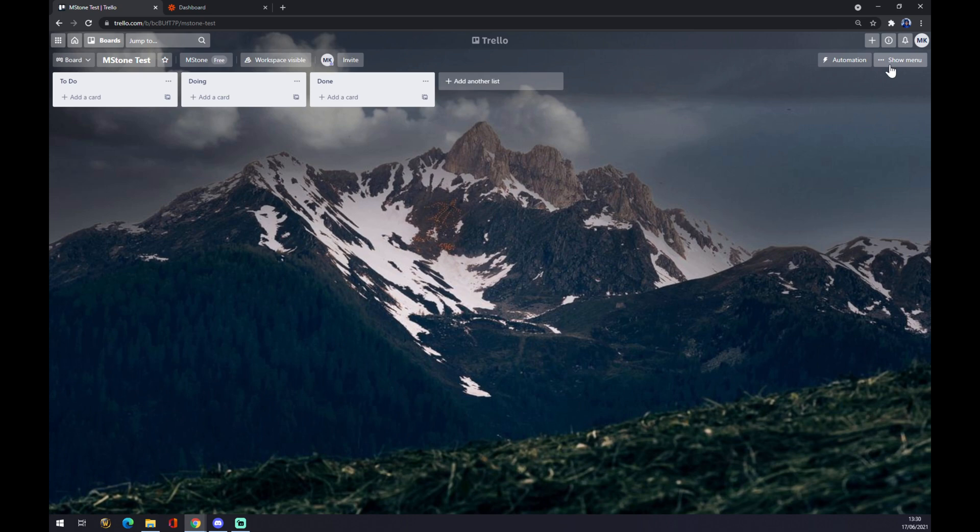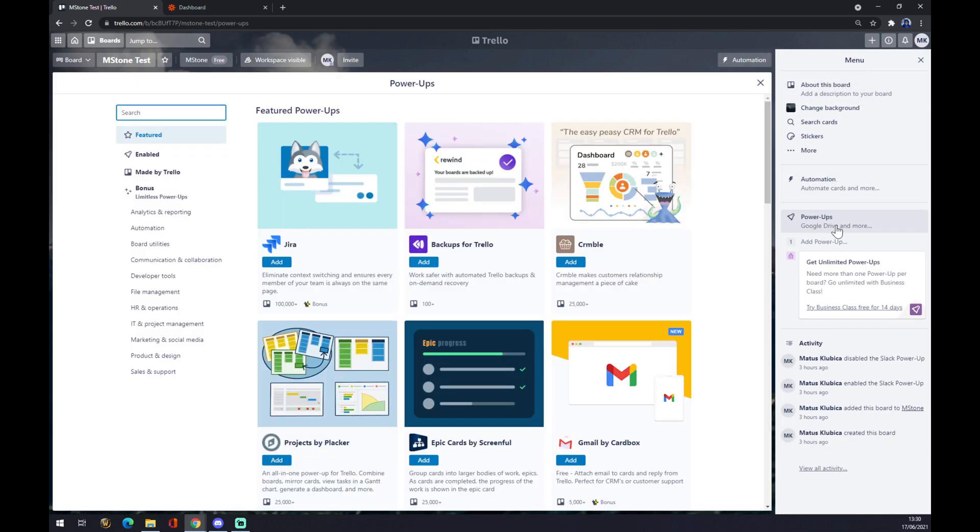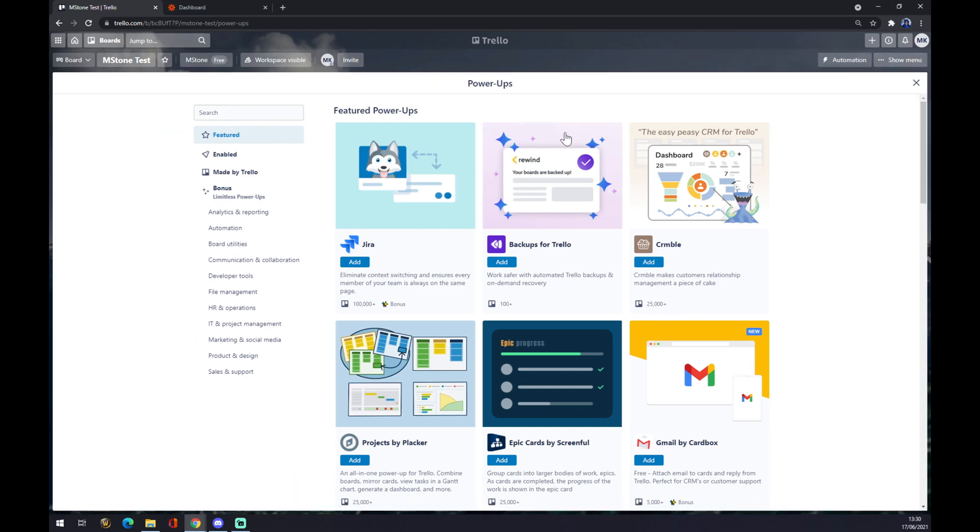We want to go to Power Apps. On Power Apps, as you can see, there's a couple of options of integrations and we want to go and search for